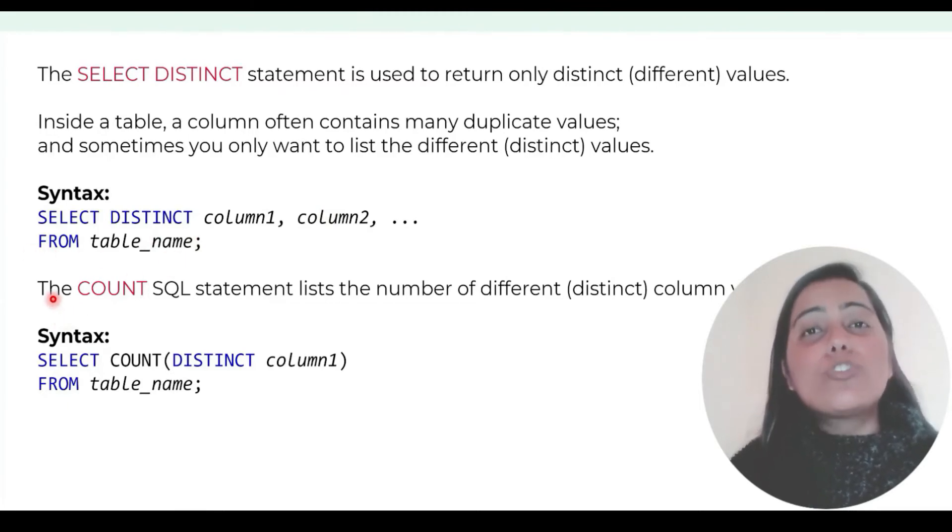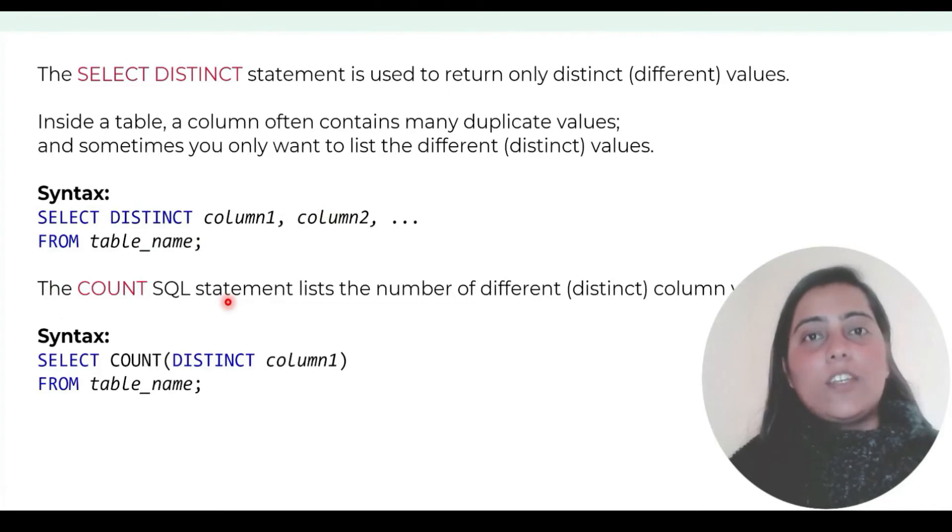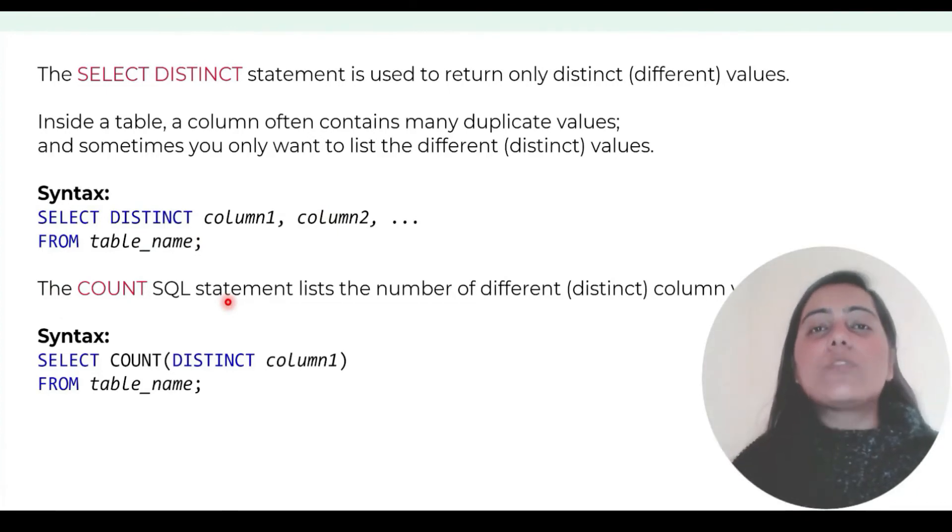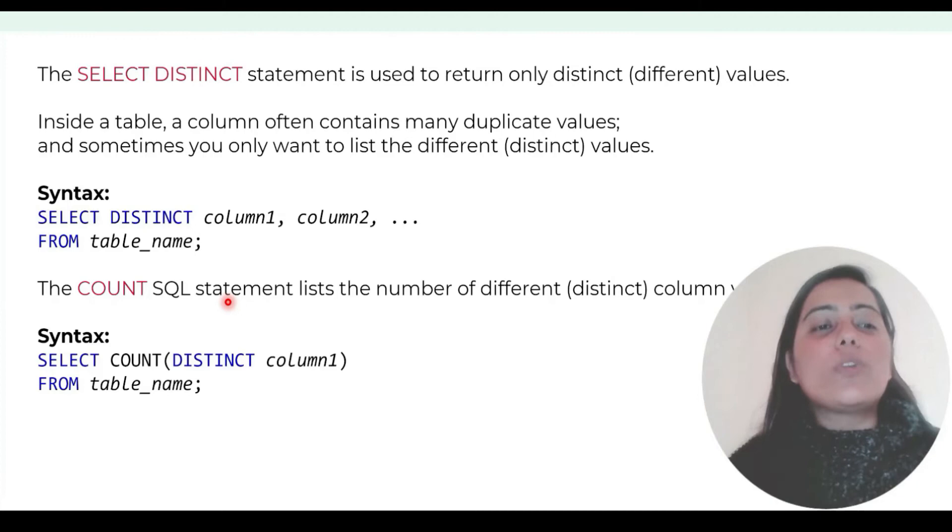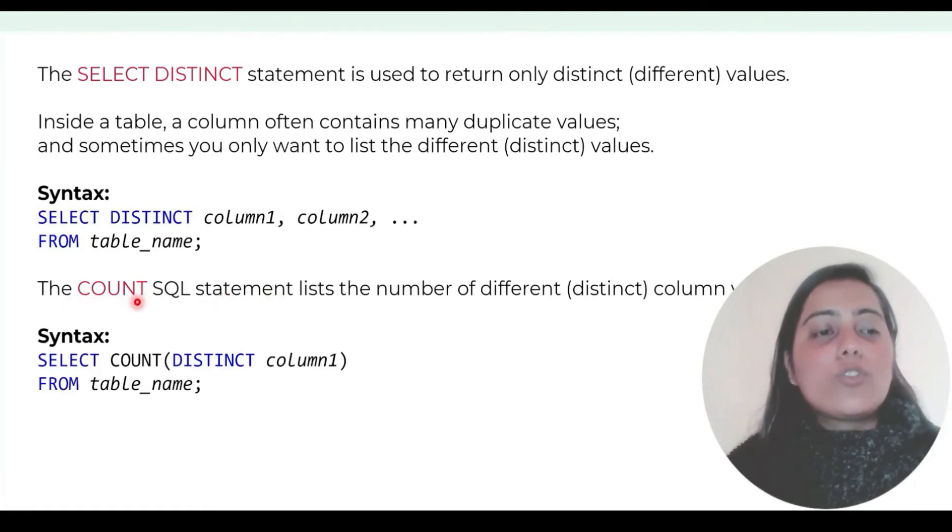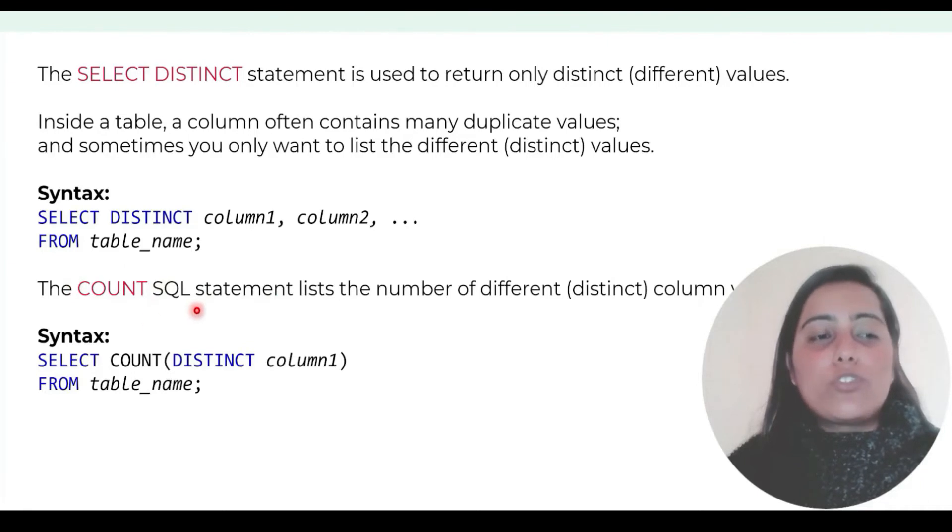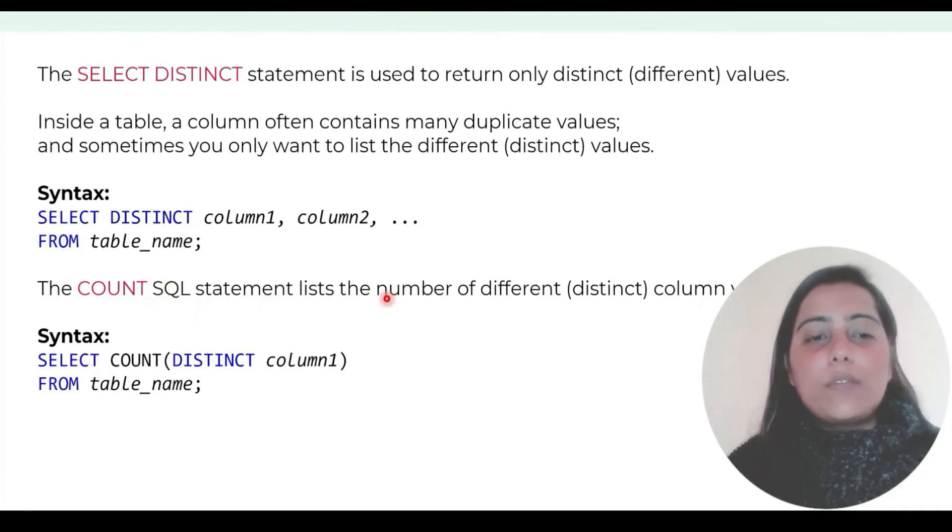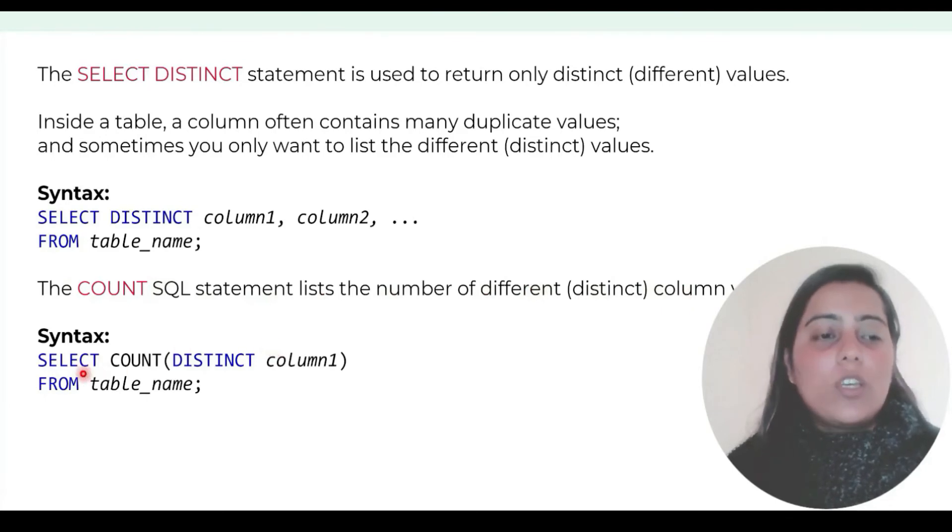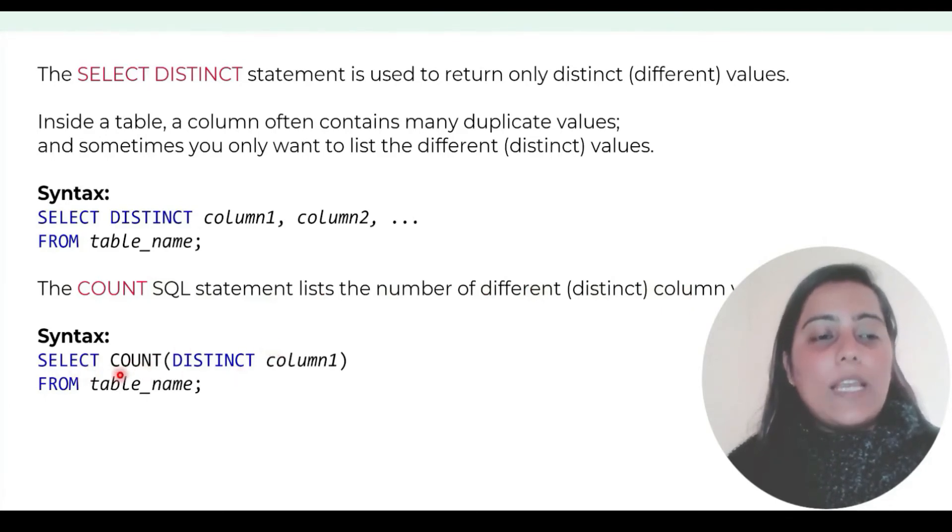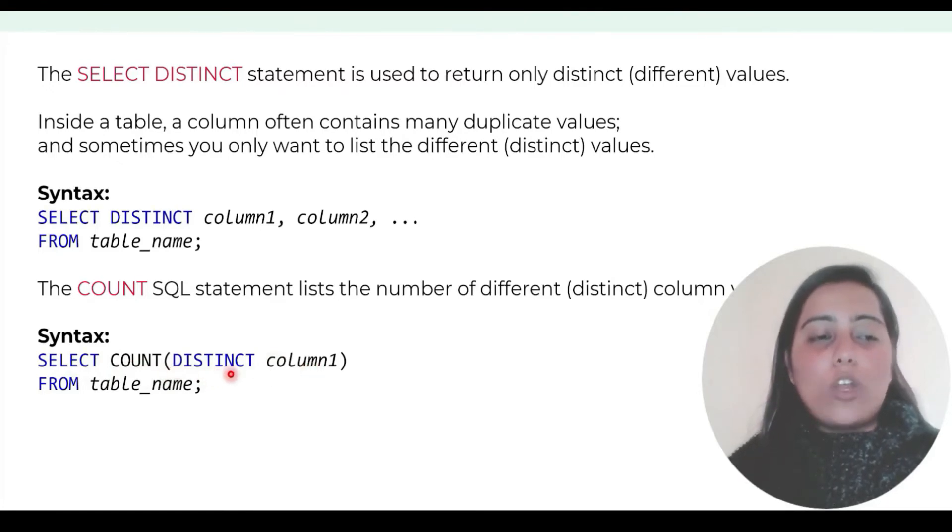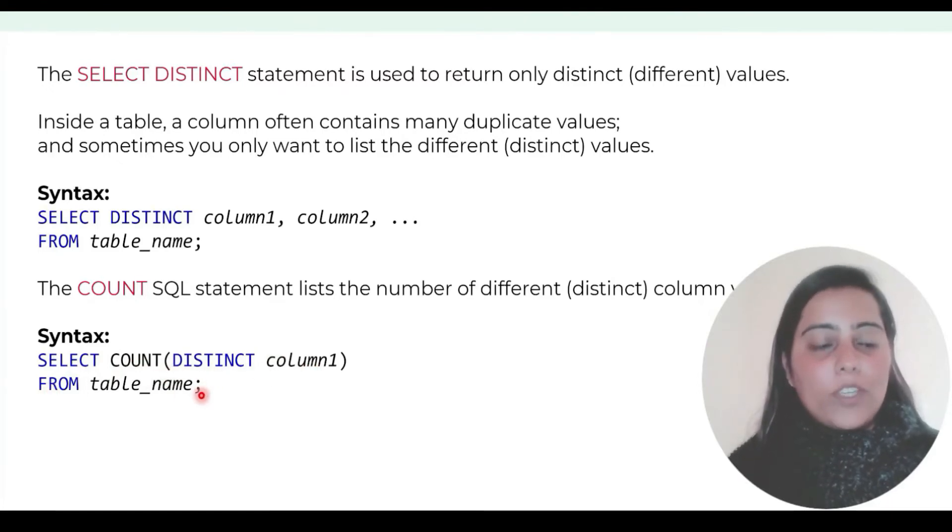If you want to know how many distinct values exist, the count SQL statement lists the number of different distinct values. How to use it? You do select count and in parenthesis list distinct column one from table name.